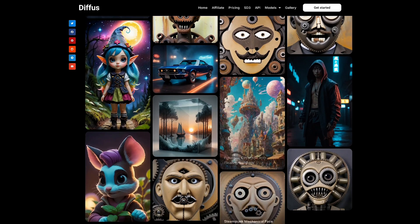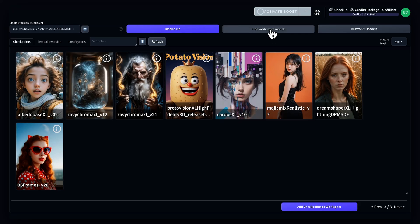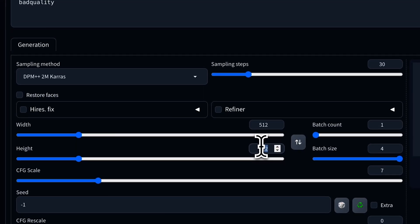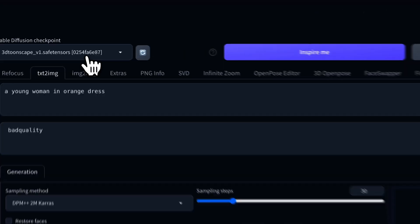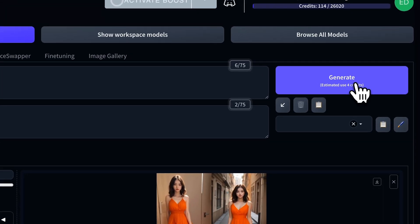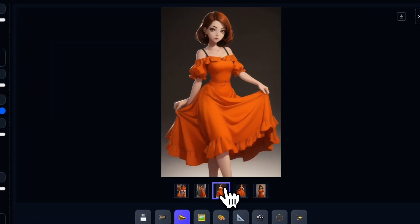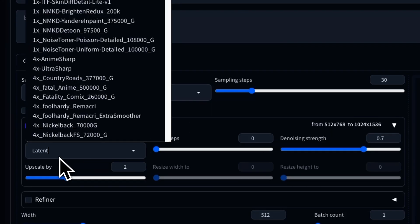For example, Protovision XL excels in high-fidelity 3D, photorealism, and anime. You can adjust parameters and use preset models designed to reduce low quality output for better images. Want to switch from a realistic image to a cartoon? Just choose a pre-trained cartoon model and regenerate using the same prompt. From there, you can upscale the image, which boosts size, resolution, and enhances detail.